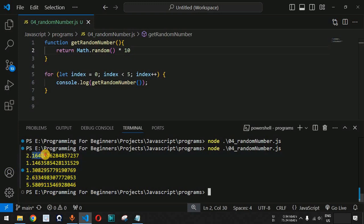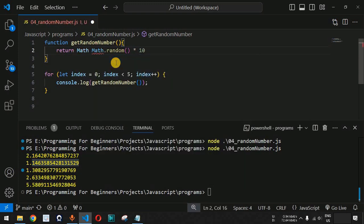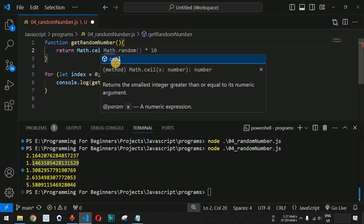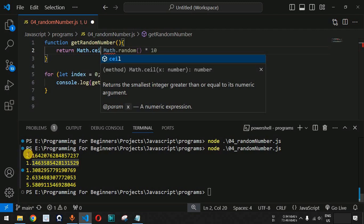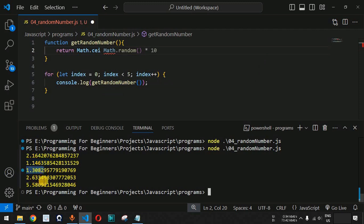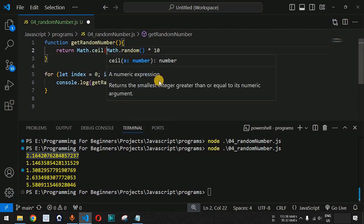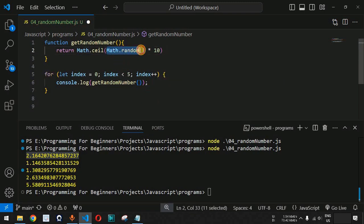What if we want the numbers between 1 and 10 exactly without any decimal? Before Math.random we provide Math.ceil — as you can see, it returns the smallest integer greater than or equal to its numeric argument. So for 2.16, the next integer is 3; for 1.14, it would be 2, and so on. This ceil function removes all numbers after the decimal point. We pass Math.random multiplied by 10 as the parameter to Math.ceil.